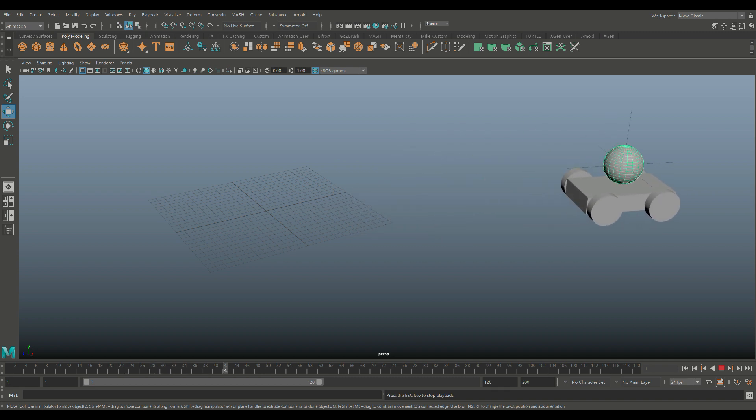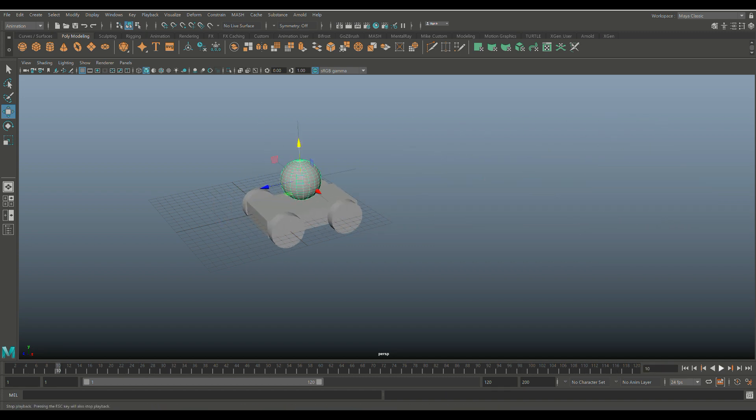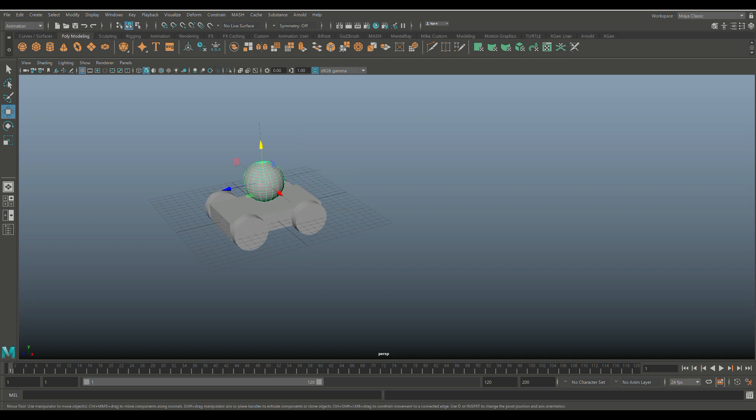Now you're probably going to say, well what's the big deal? Why not just parent that ball to the car? Well, the thing is we want to animate the ball, so it bounces up and down while it's sitting in the car. That's the whole point of the locator.